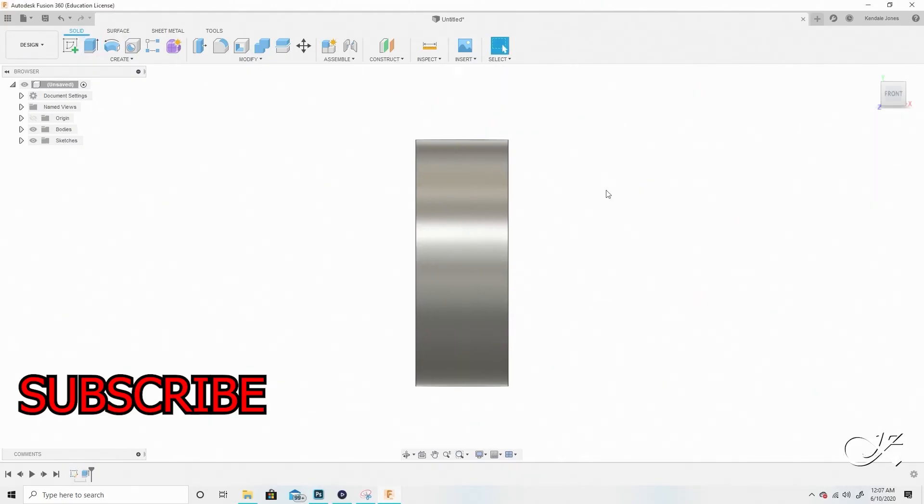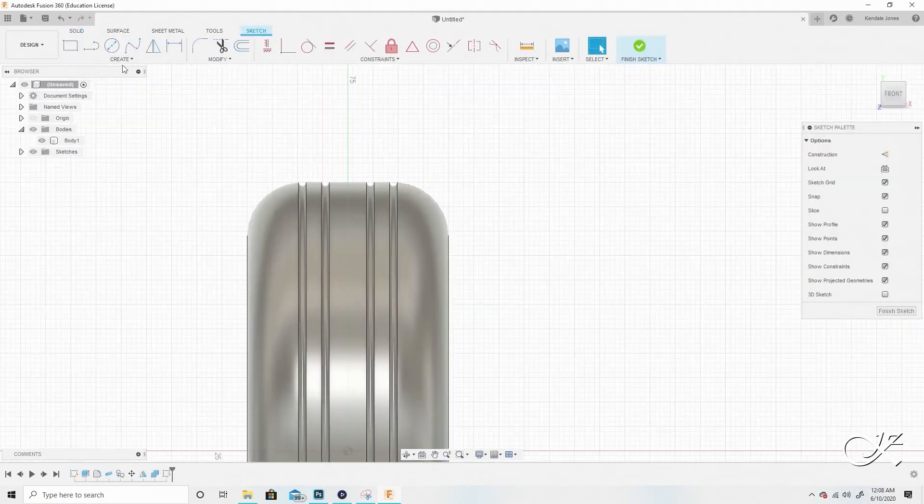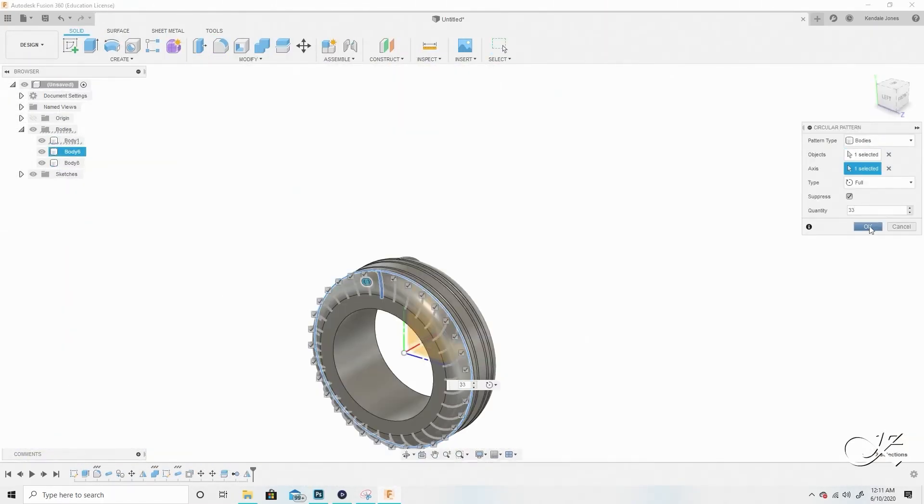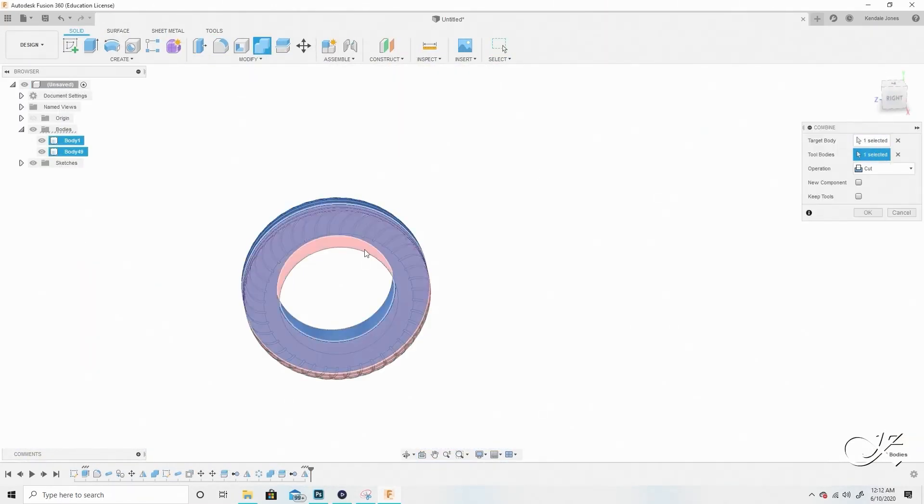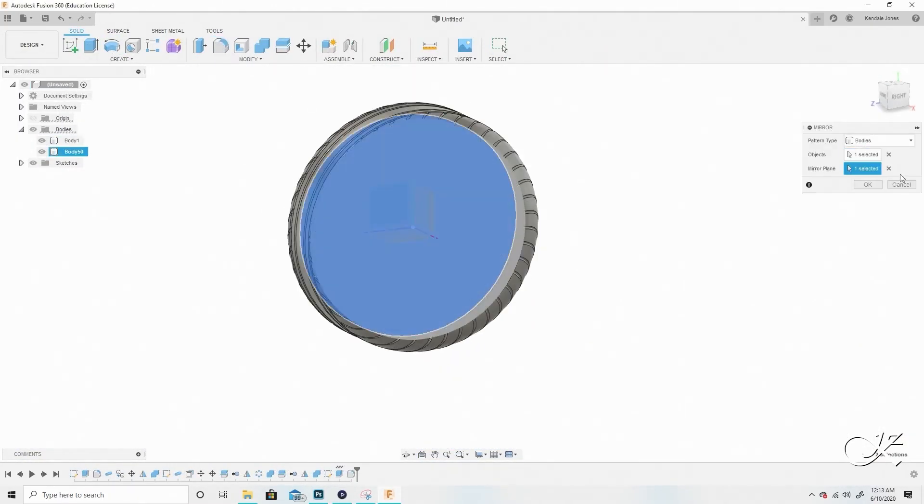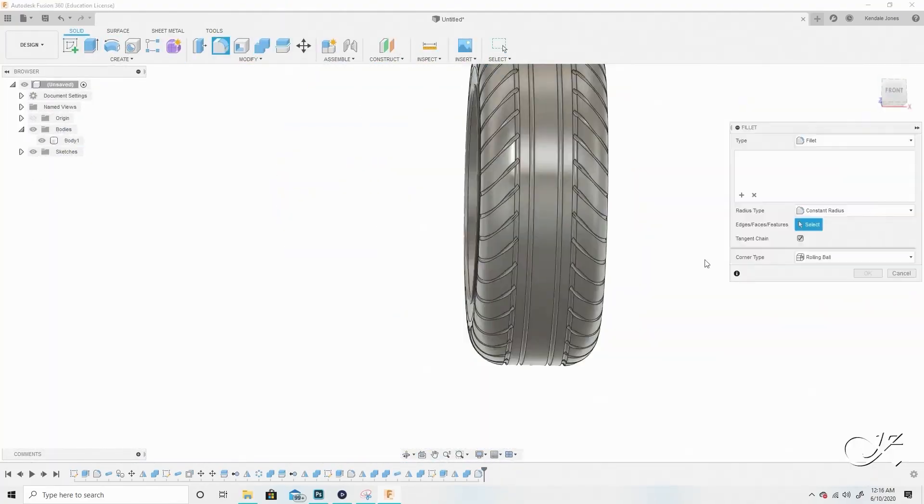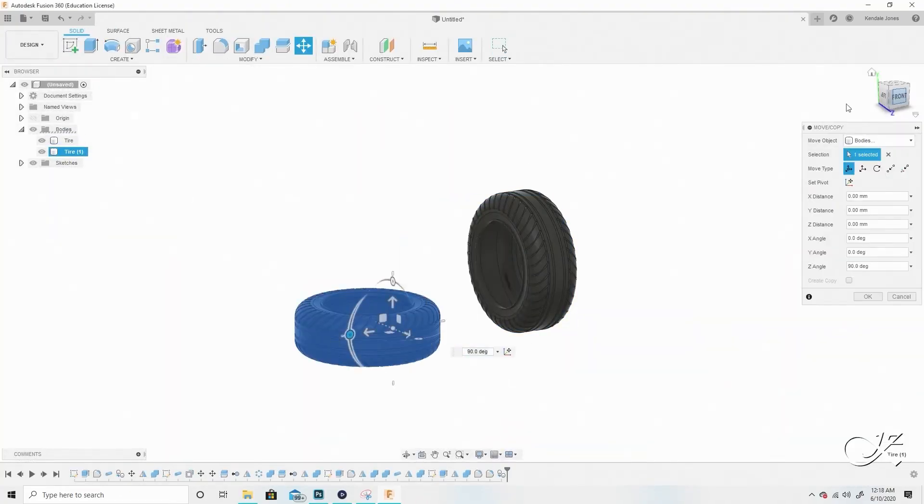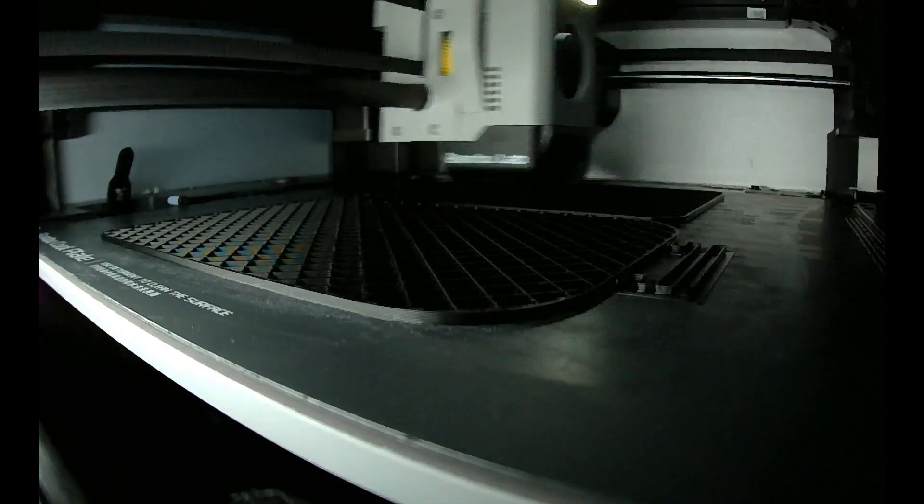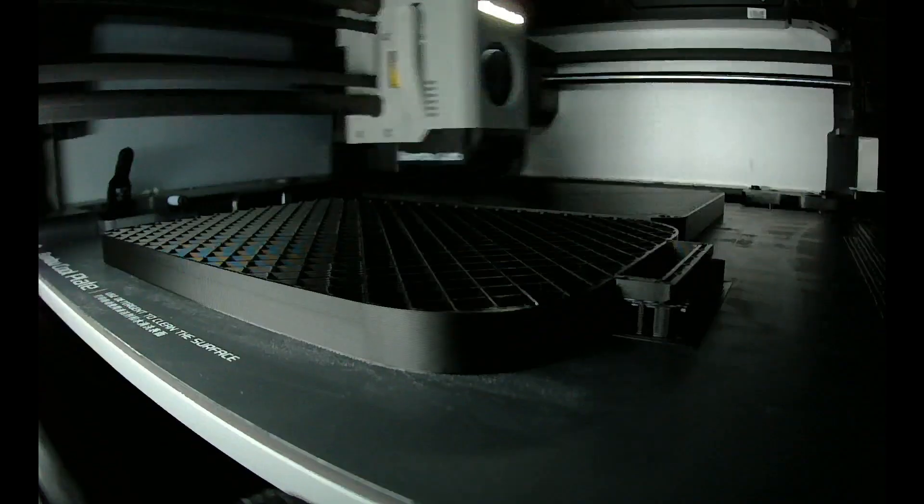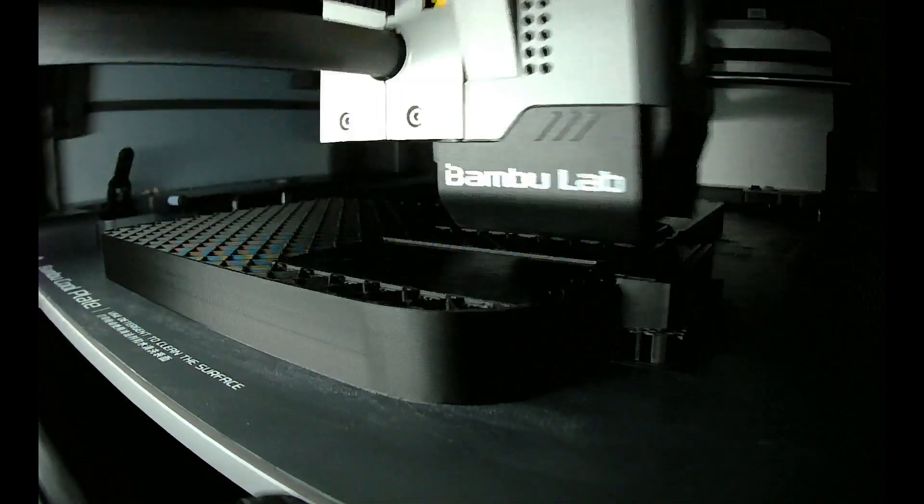After creating the prototype, it was time to model the actual contact lens dispenser. I forgot to record again. Don't blame me, I wasn't expecting to make a video out of it. But I did end up recording some of the printing, so you can enjoy these time lapses.